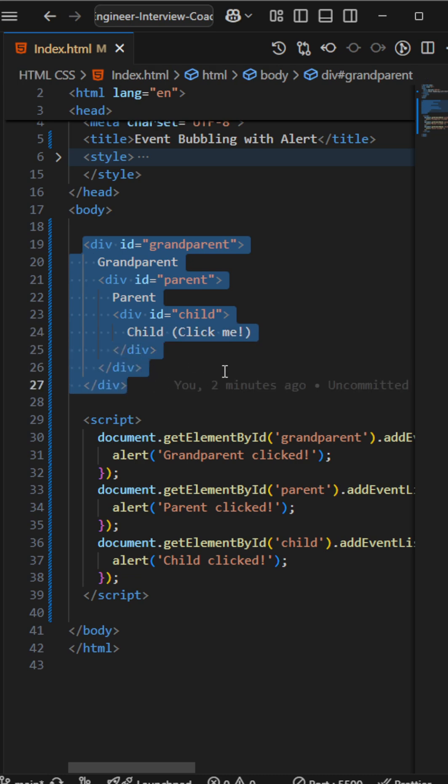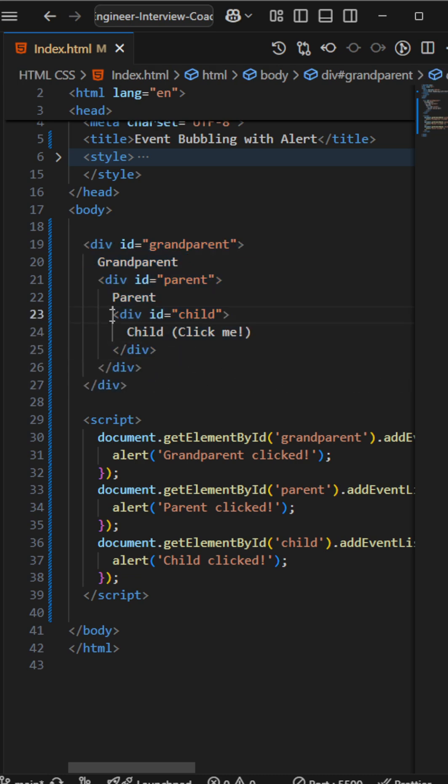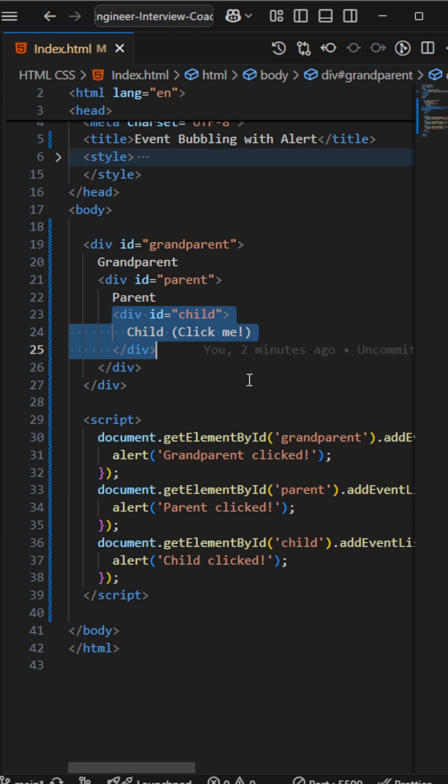So what is event bubbling? If I'm clicking on that child component, it will trigger all of the click functions inside all of the divs. If I'm clicking on the child, it will be clicked on the parent also, it will click on the grandparent also. That is meant to event bubbling.